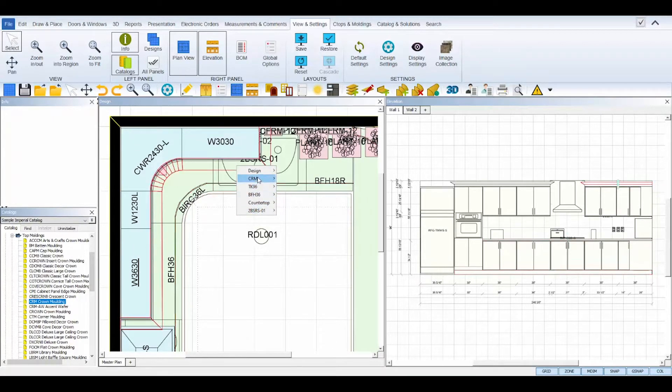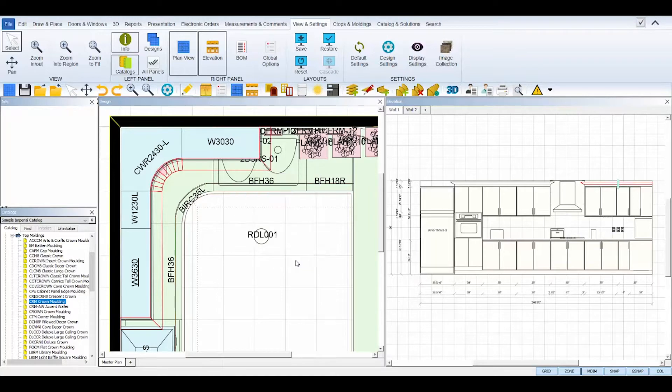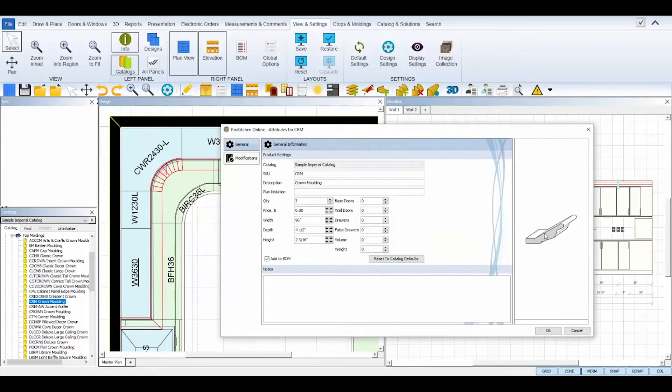And then attributes will open the attributes box and allow you to change the settings of the molding.